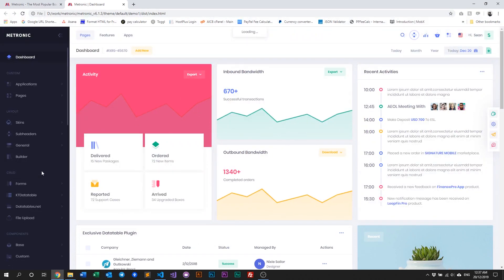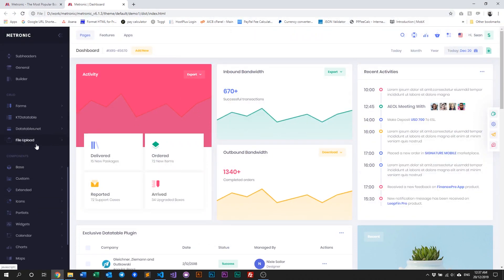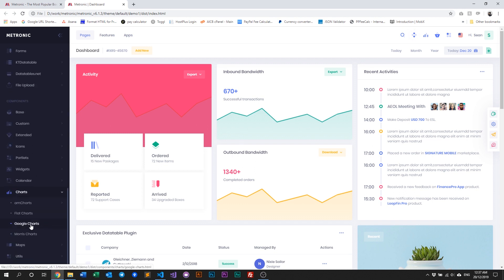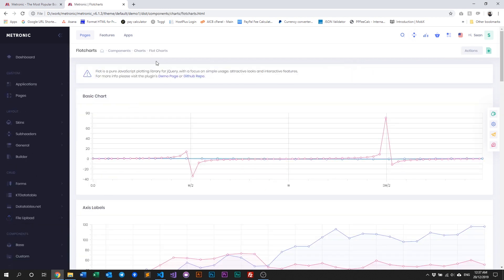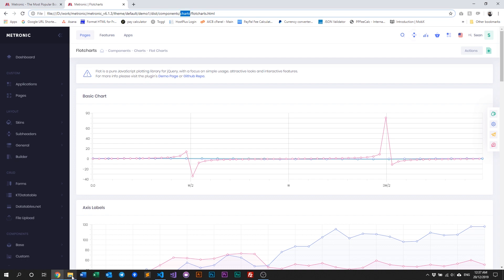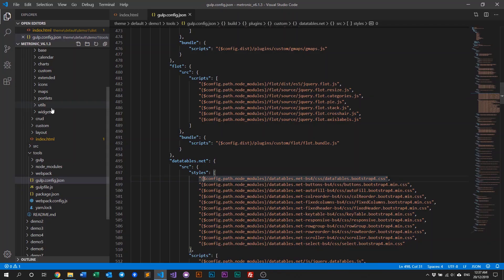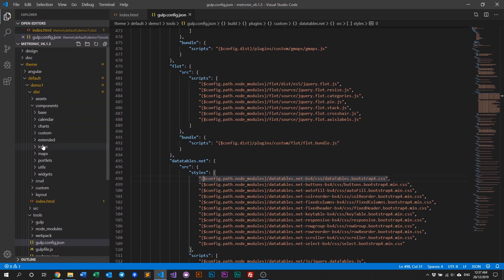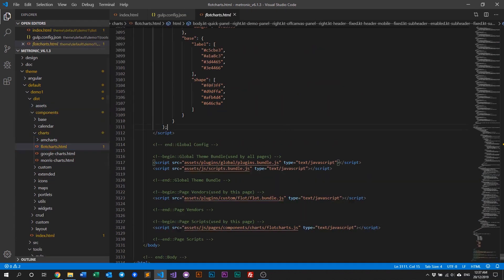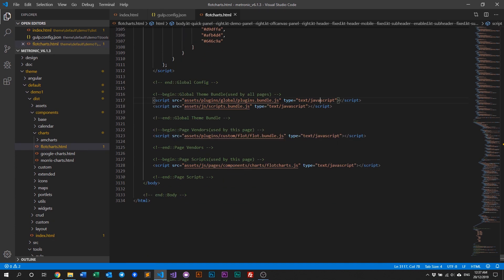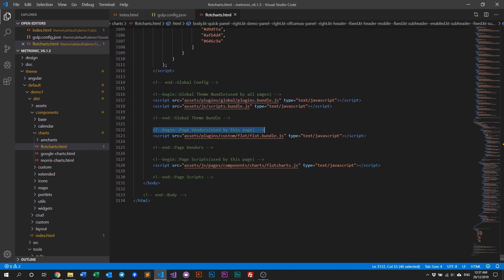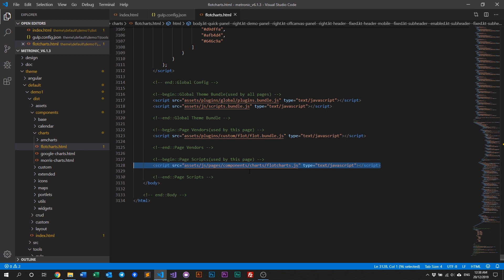Navigate to Flotr charts — there are our charts. Flotr charts are under components > charts > flotr charts. So in the IDE we go to components > charts > flotr charts. This is the Flotr charts HTML file, and in here we can see we have our global plugins, the Flotr plugins bundle, the Flotr bundle, and then our initializing script.